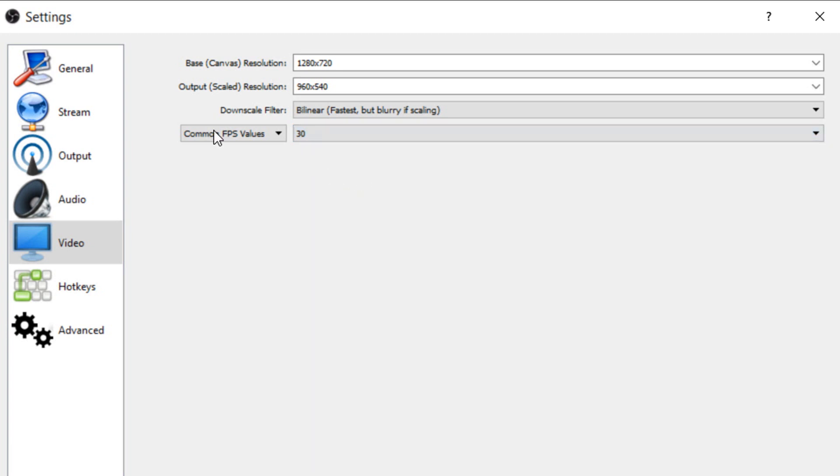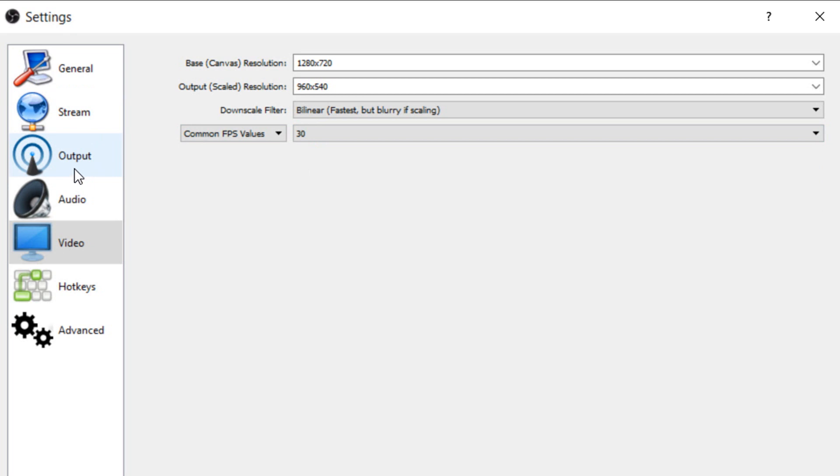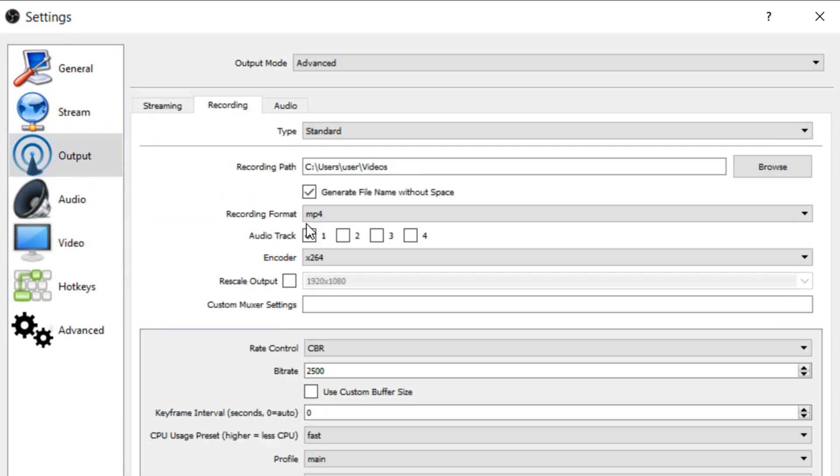The next thing we're going to do is head over to output over here and now we're going to select the recording tab. The format of course is mp4, the encoder x264.